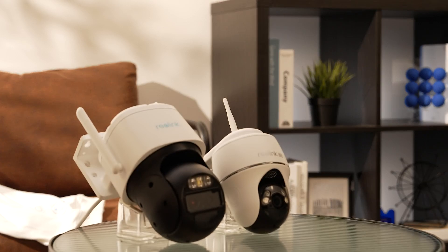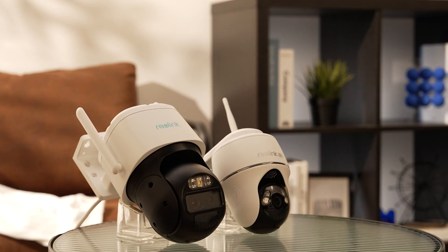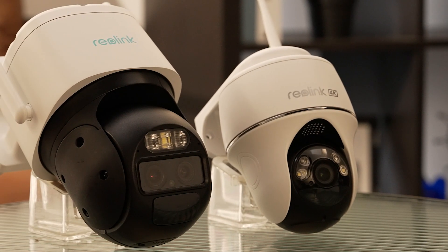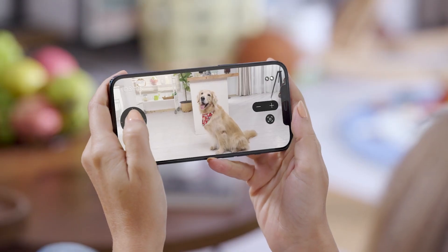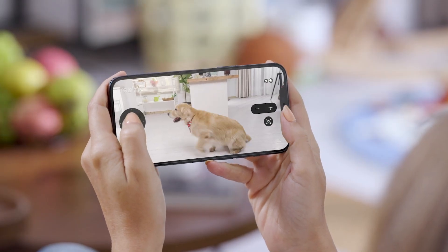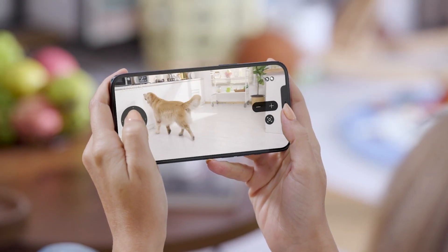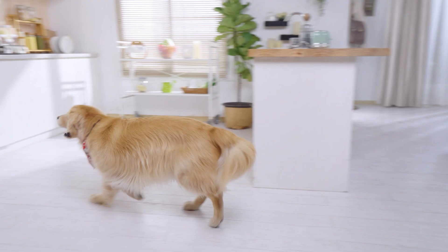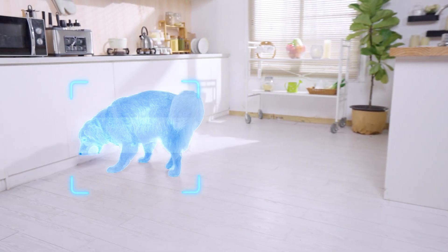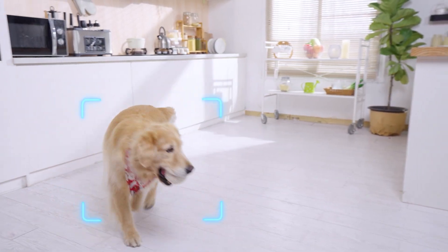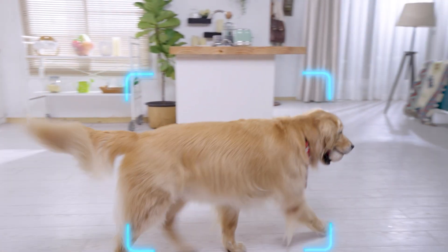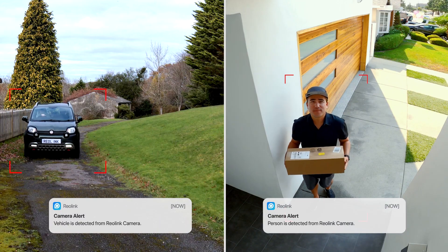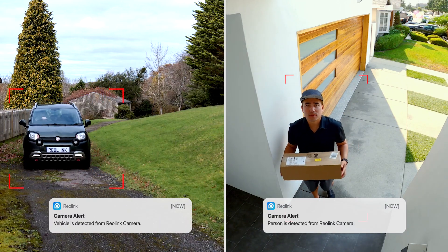Hello, everyone. Welcome back to Reolink Studio. Today, I have an exciting topic to discuss that adds an extra layer of security to your home or office — motion detection with Reolink cameras. Today, we're delving into the world of security with a spotlight on motion detection. Buckle up for a ride into the future of surveillance.